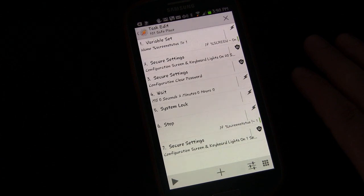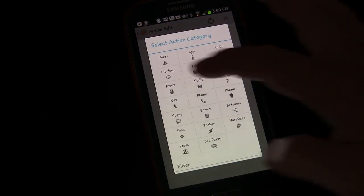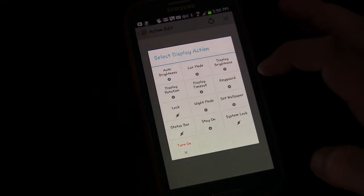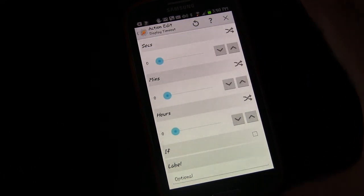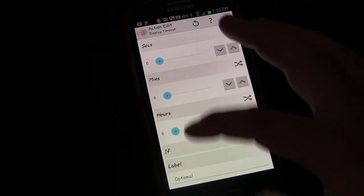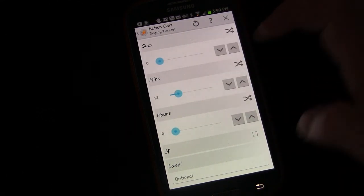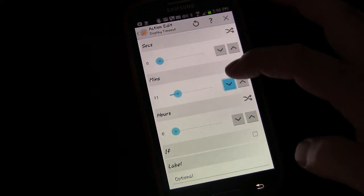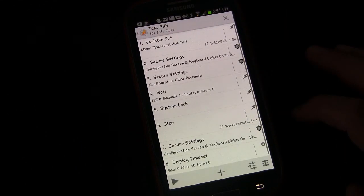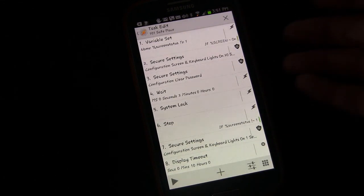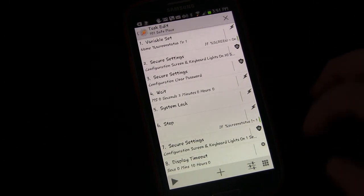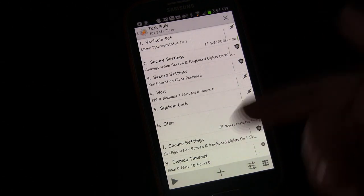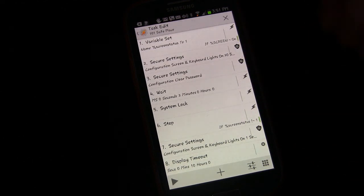But still, maybe based on whether I'm connected to my wifi at home or in my car, there might be something different I wanted to do. You might want to change your display timeout. So you just go to add action, display, and display timeout. This is for when it's connected to either my Bluetooth or my wifi. Maybe I want the timeout to be 10 minutes.